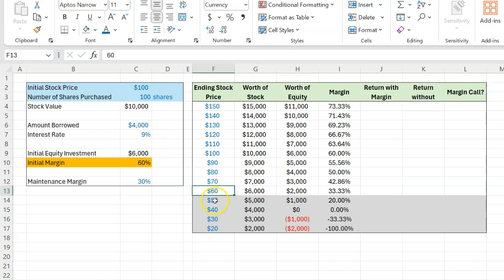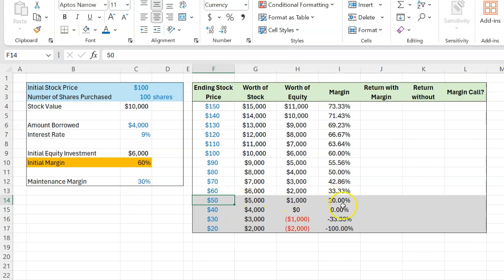In fact, if the price falls to $50, the margin declines to 20%. If the maintenance margin is 30%, then this is where you will get a margin call from your broker.